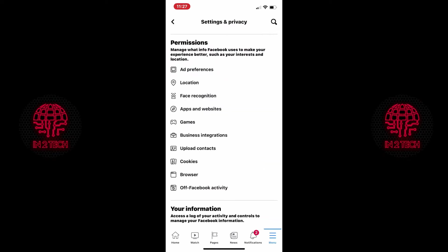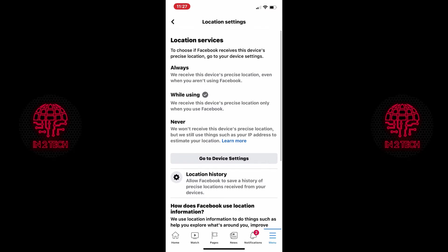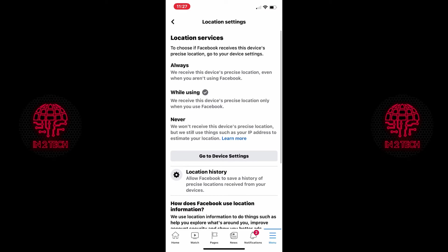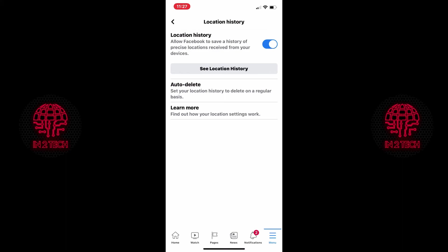Back at settings and privacy go down to permissions and click on location. Here you will see we have while using ticked from the settings we set earlier in the video but you also need to go on location history. Once in there turn location history off.